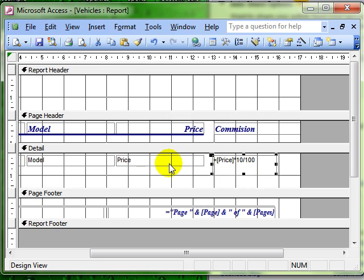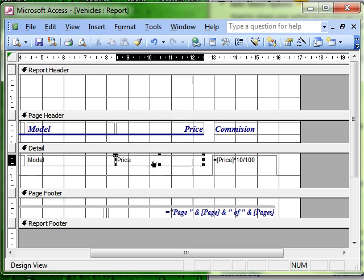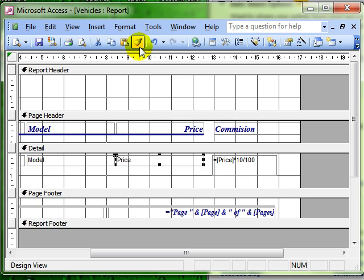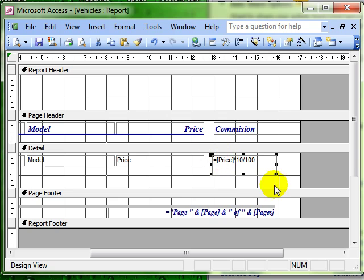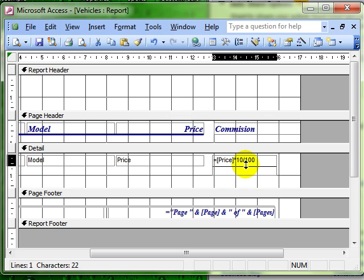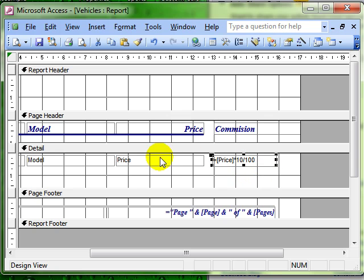So remember, you can always use Format Painter to match things up in case of your formatting and background colors. Remember also, you can look at the properties of a field and look at its particular sizes.